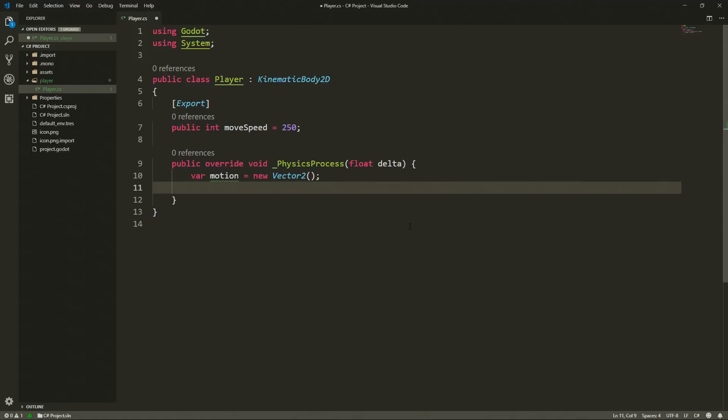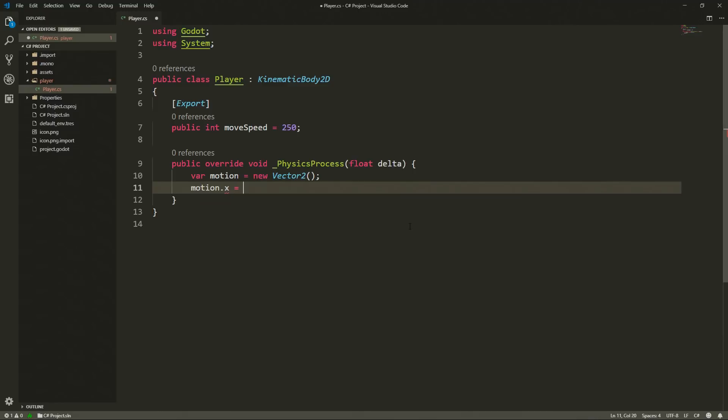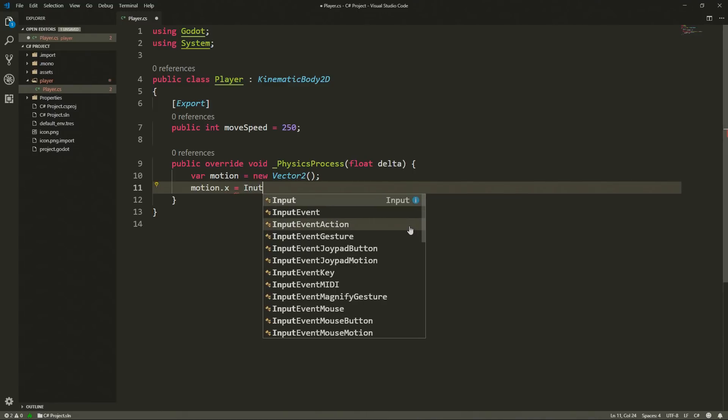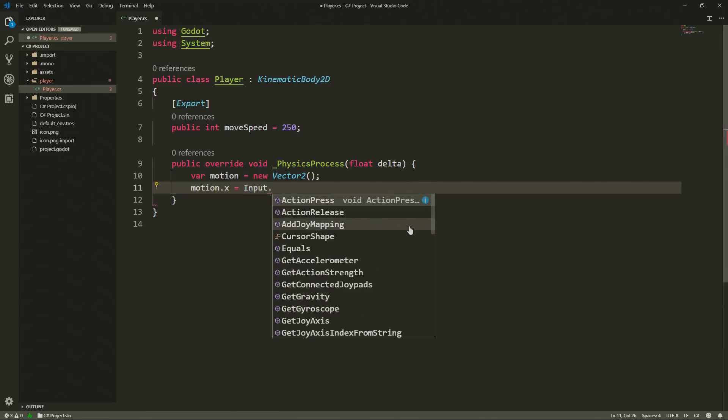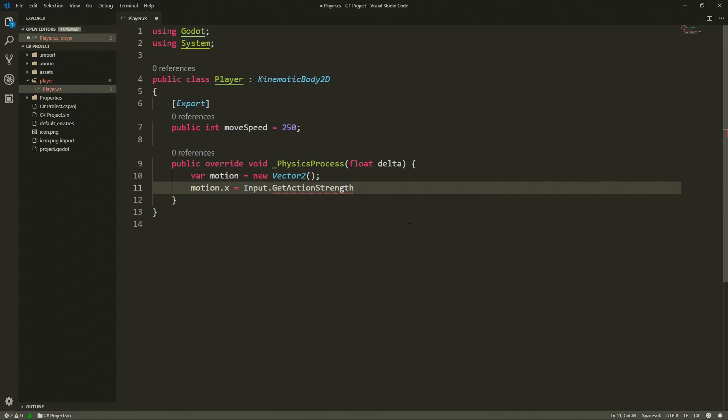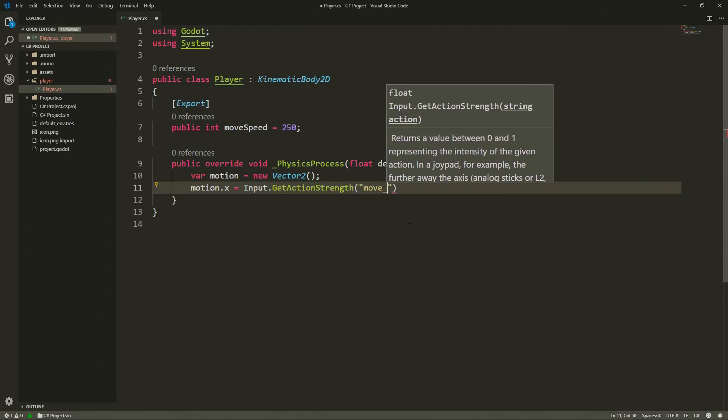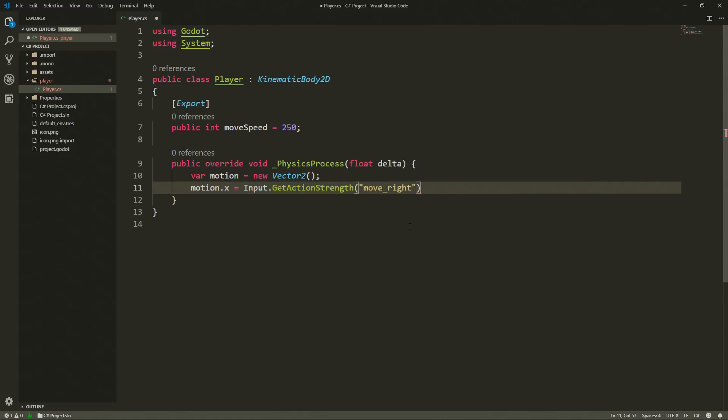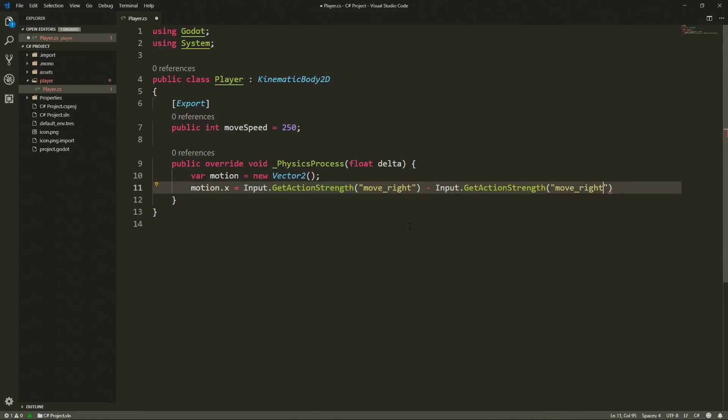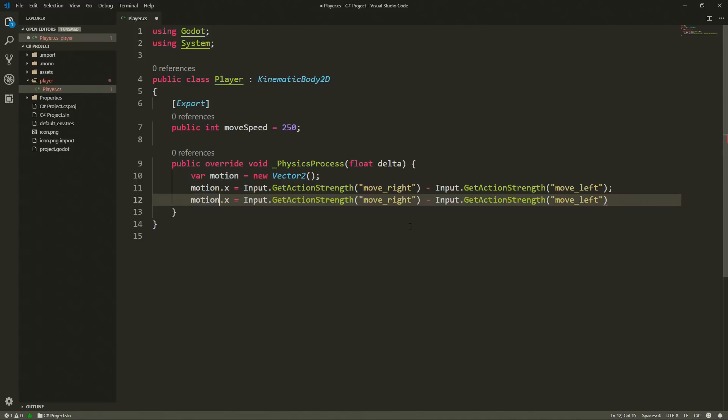Now we are going to check for inputs both for the horizontal and vertical axis. So our motion x is going to hold the direction in which we want to move in the horizontal axis and to determine which direction it is we are going to use the input class. Here we are going to use the get action strength and once again because we are using camel case we are going to look for get action strength. Here it's pretty normal, we pass to it the name of an action in this case it's going to be move right. And now we can copy this sentence and subtract from it the value we get from get action strength in this case we are going to look for move left. We are going to do the same to motion y but in this case we are going to look first for move down and then move up.